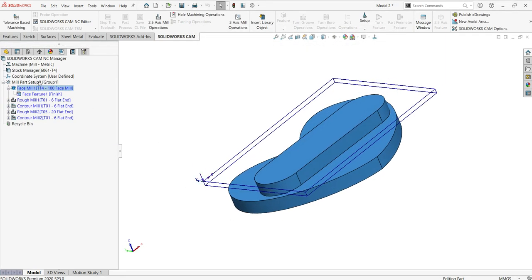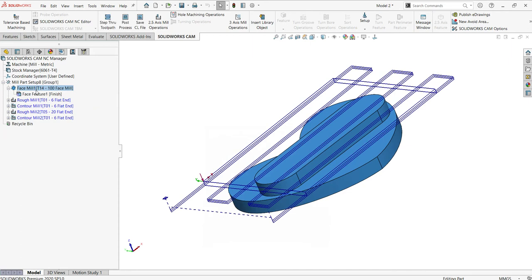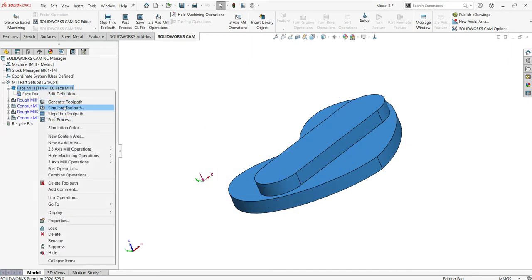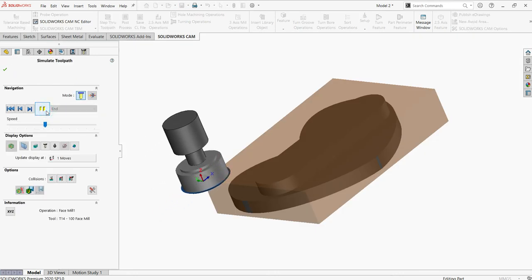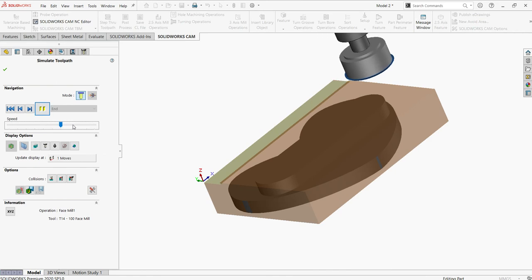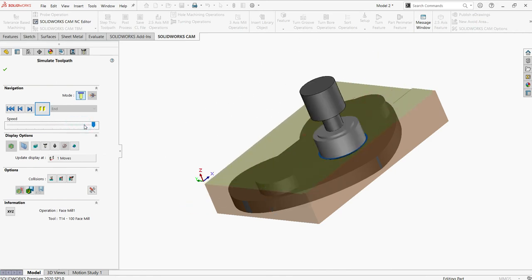Once defined, if you just want to run this for the face mill only, right click on the face mill and select 'Generate Tool Path' to generate the tool path for only the face mill. You can then simulate it to check whether it is working fine. You can see this is how it works.